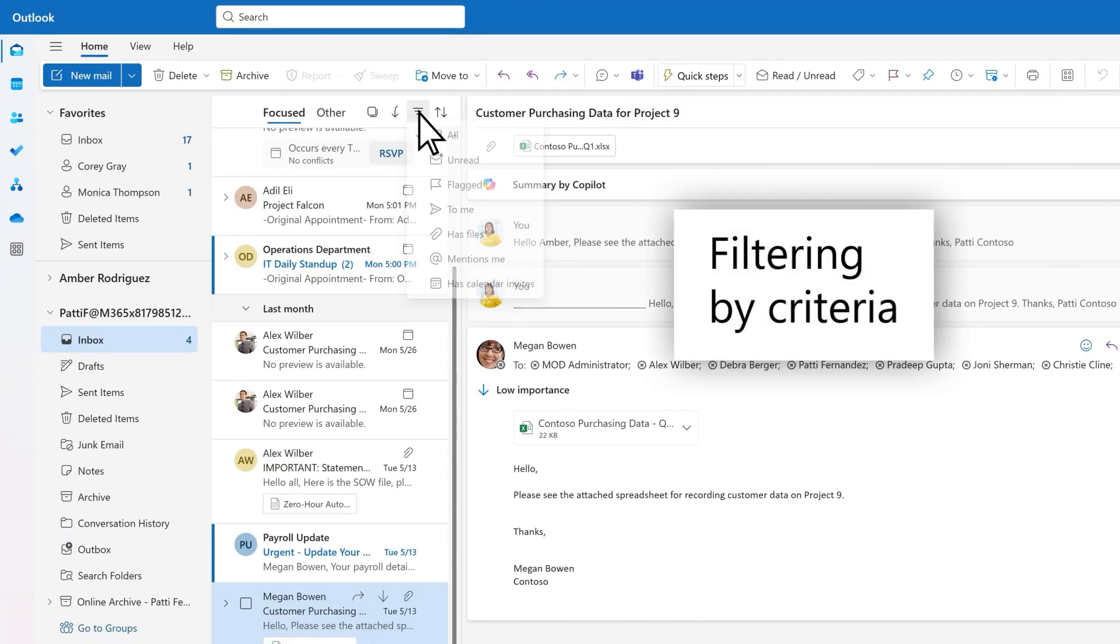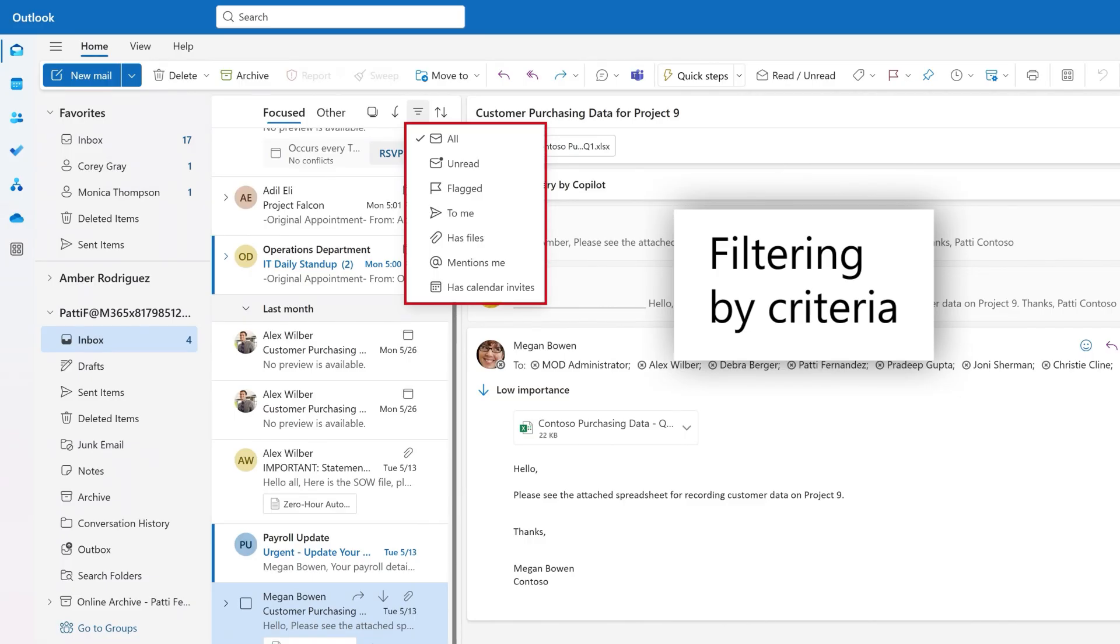Use filter to limit the displayed messages based on the available choices, such as flagged messages or messages with files.